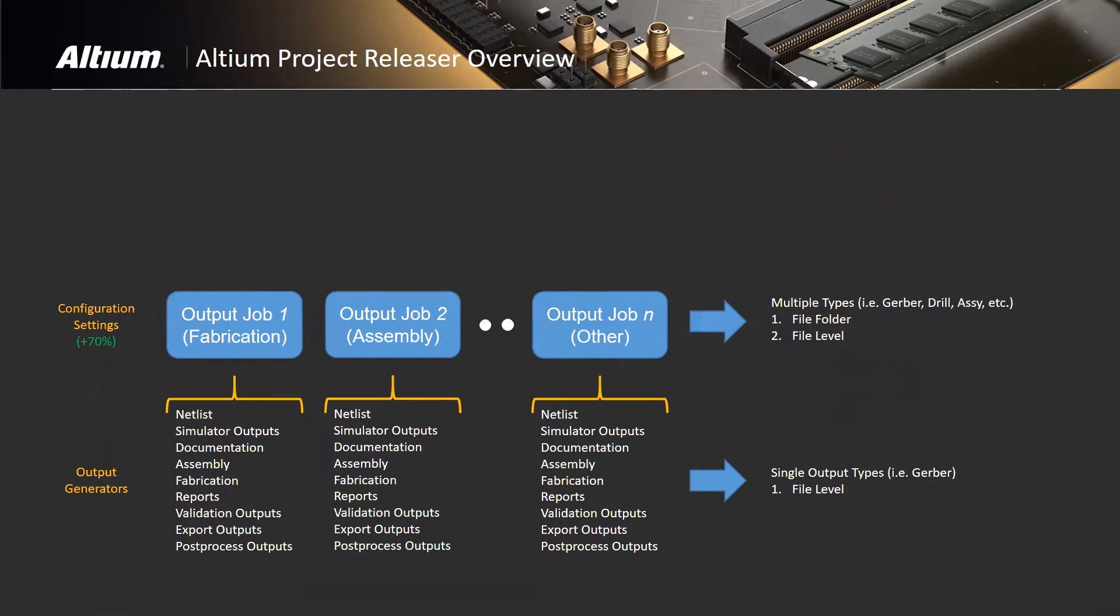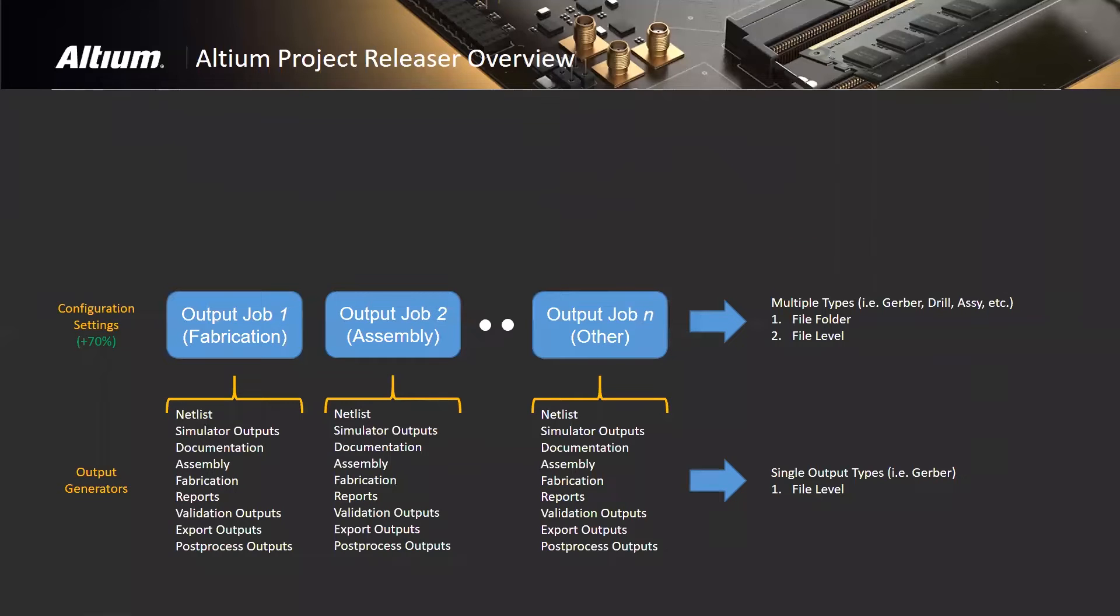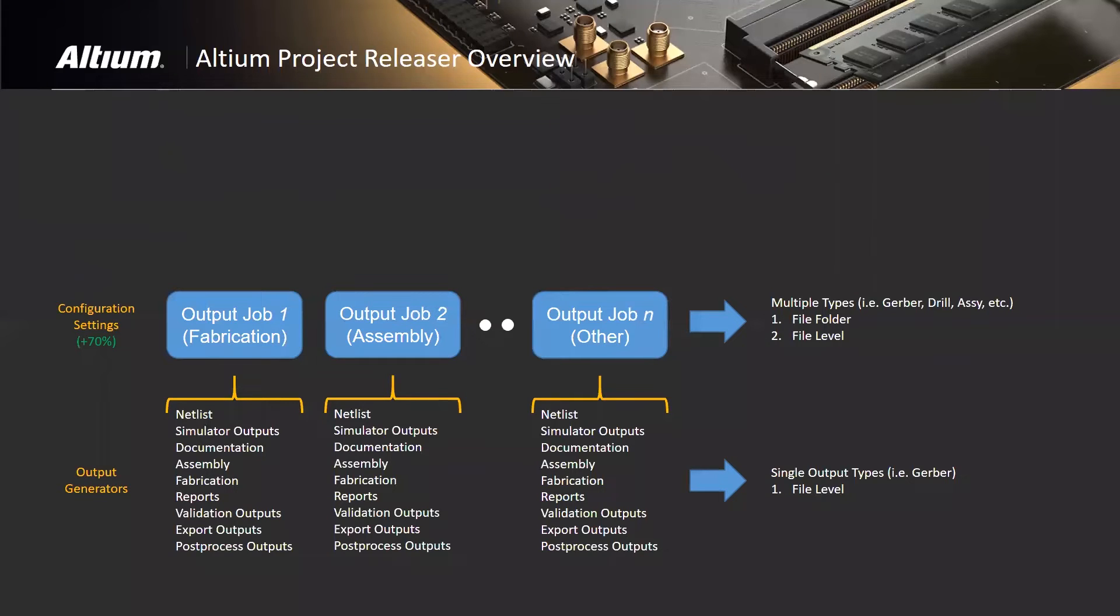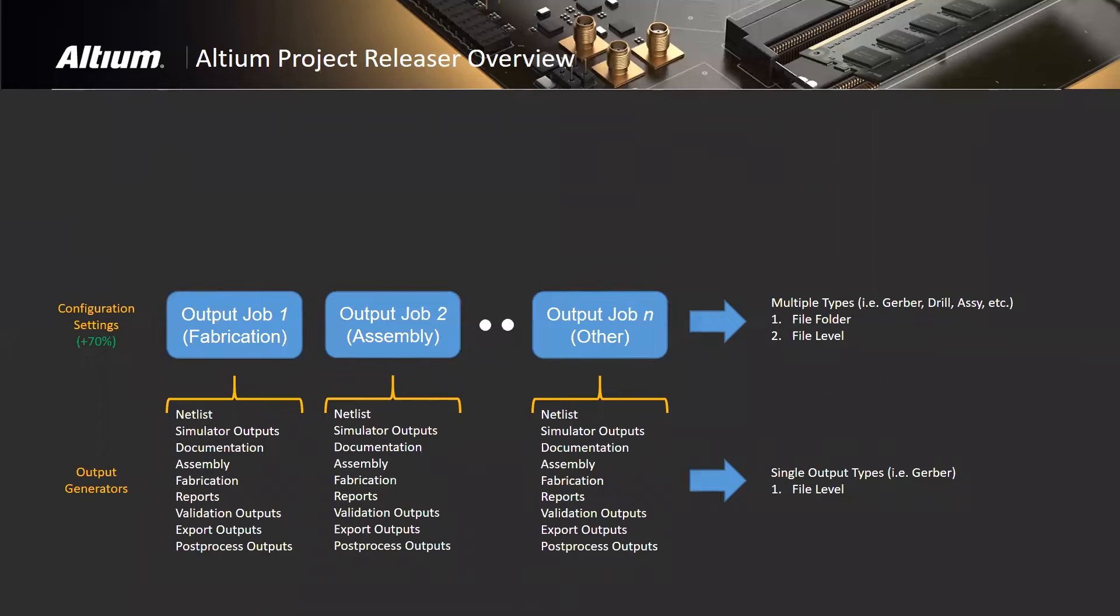That's output generation, the foundational level of output. These are file level outputs. The next level that Altium provided are output jobs. You can think of output jobs as containers that can execute the given outputs as required. You define these output jobs for different functions - it might be a documentation package, an internal release, or a release to a specific fab house that has specific requirements for the formatting of their data.